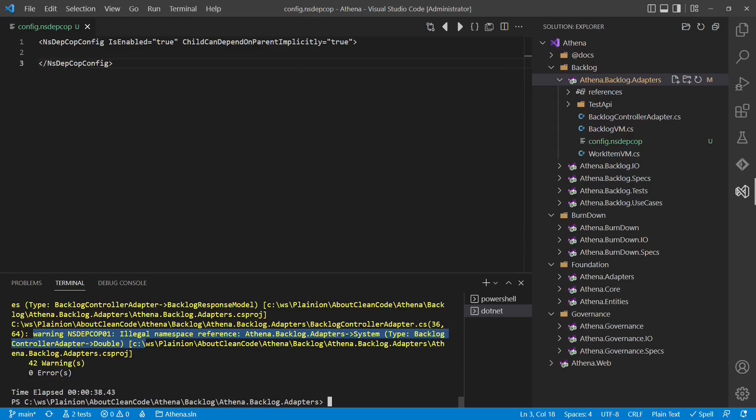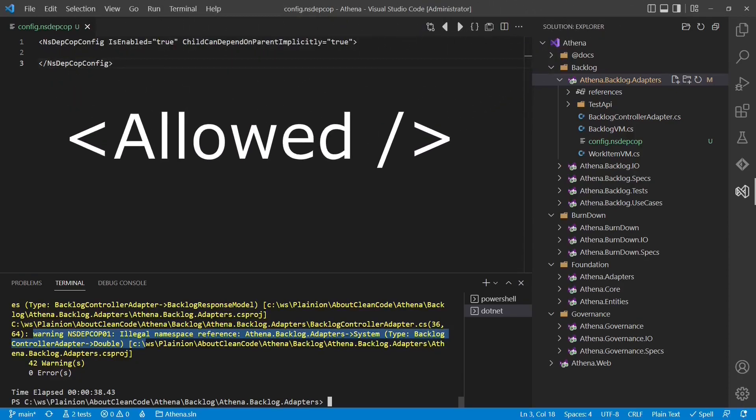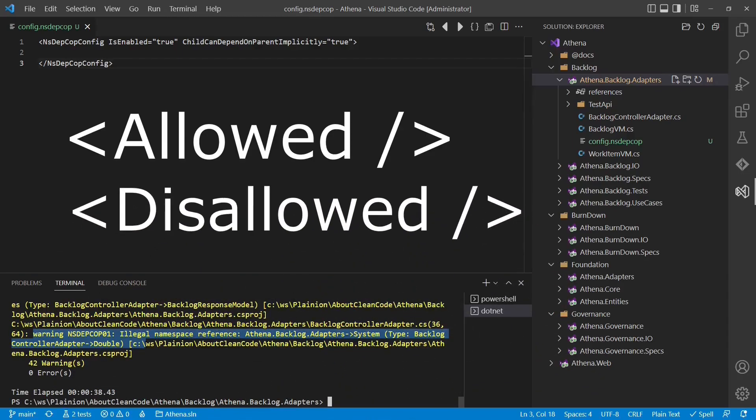By default NsDepCop doesn't allow any namespace reference. There are now two possibilities to specify the rules. One would be to explicitly specify the allowed dependencies between namespaces. The other one would be to allow any dependency by default and then disallow explicitly certain dependencies.